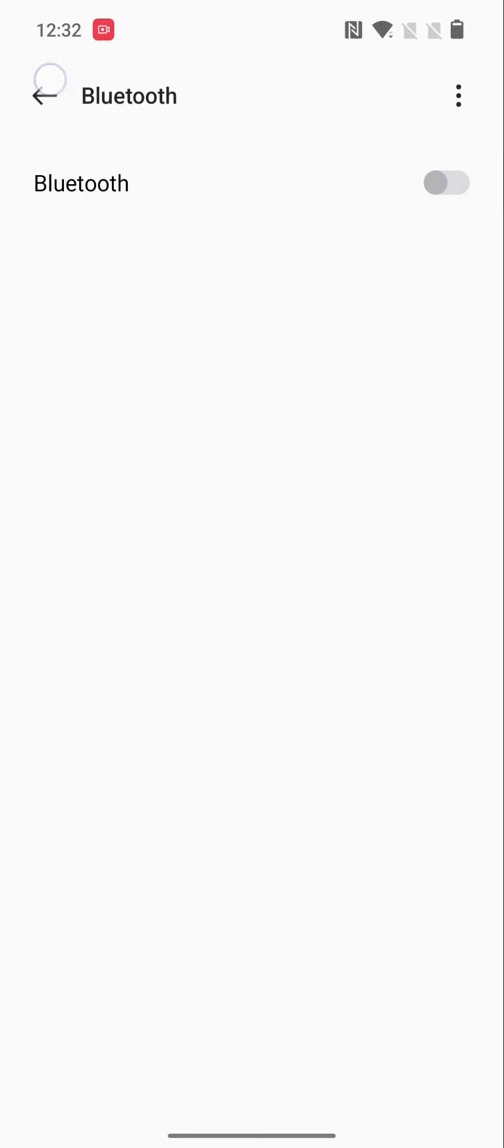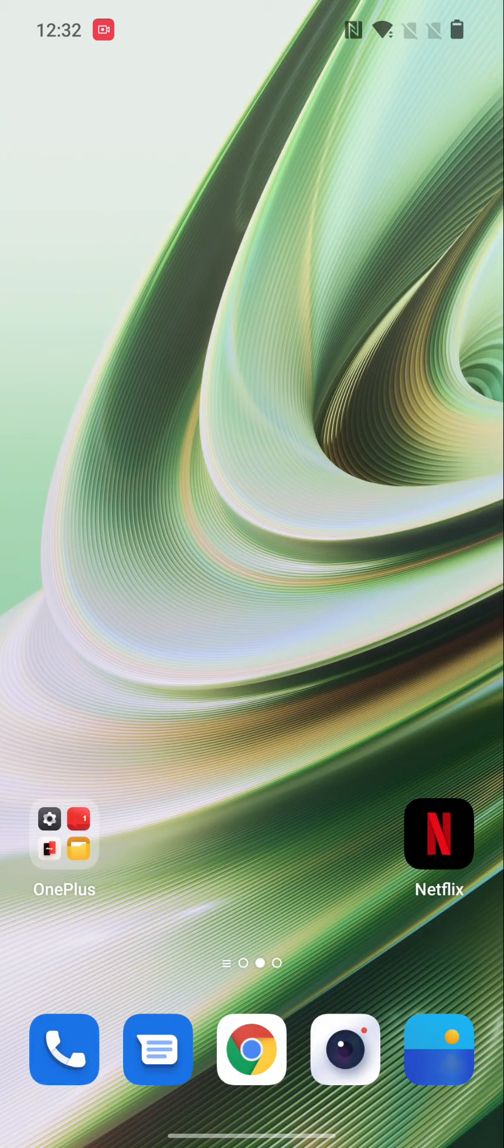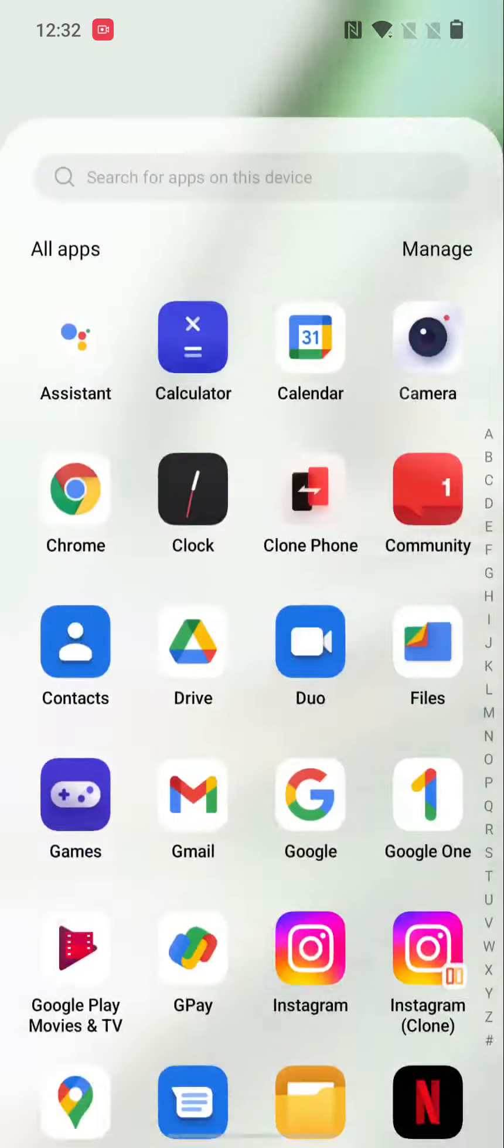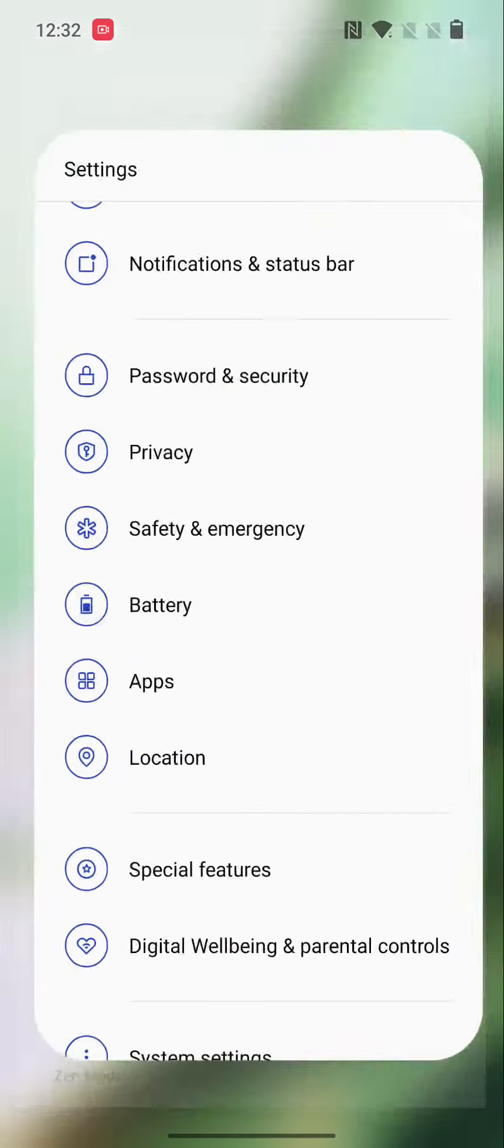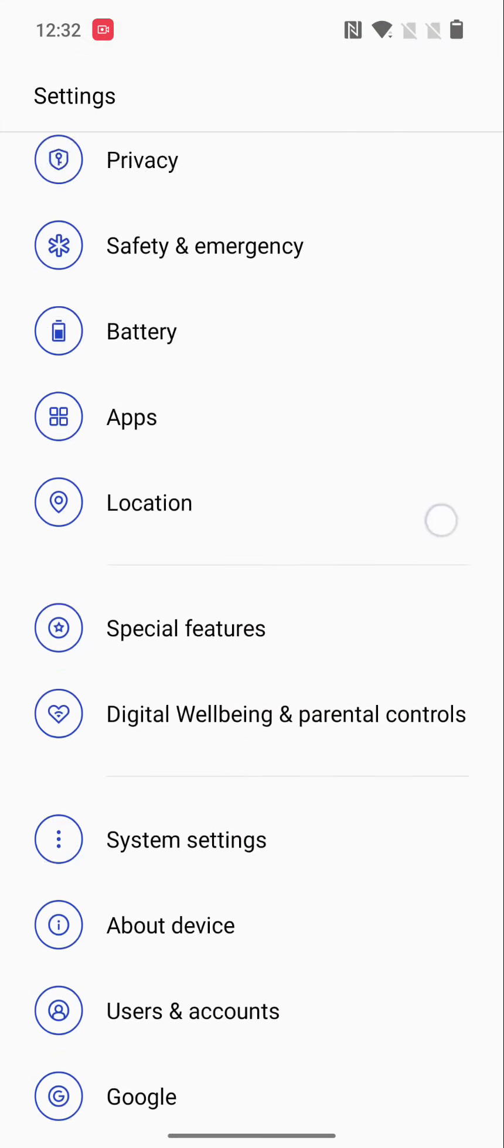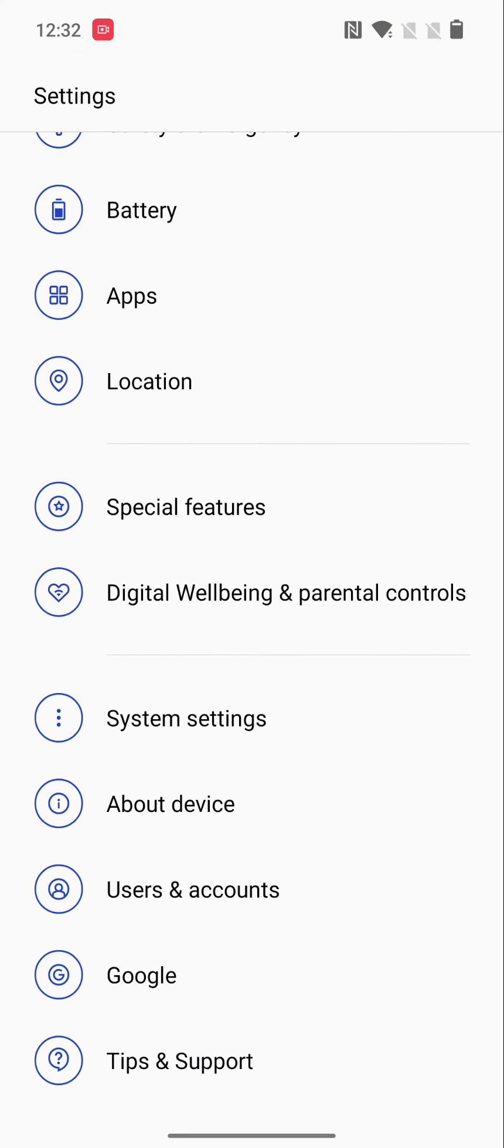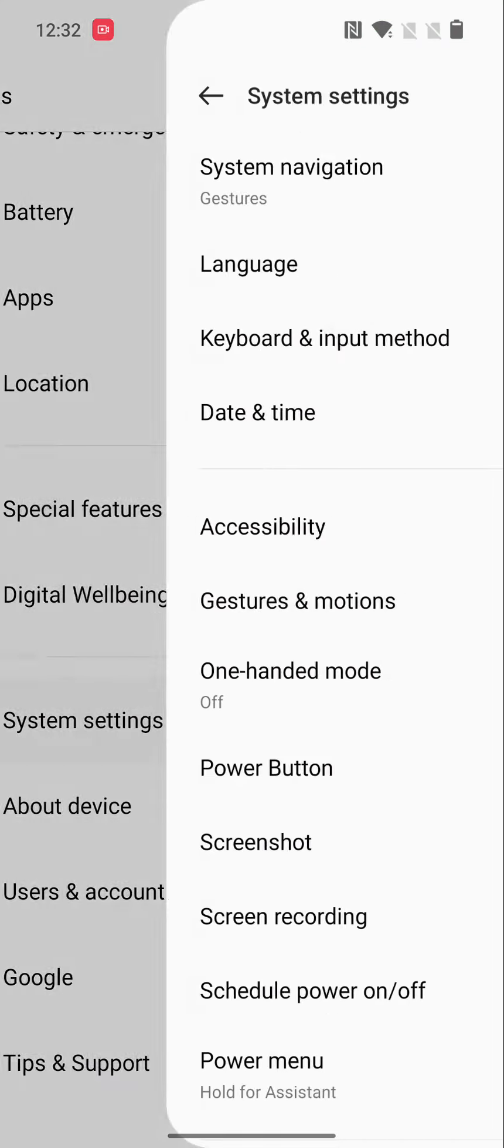If you're still facing the issue, reset network settings on your device. Go to Settings, scroll down, tap on System Settings.